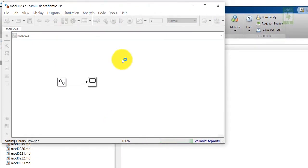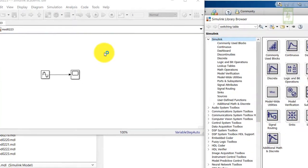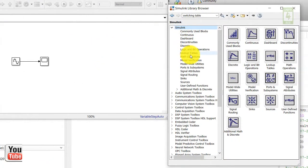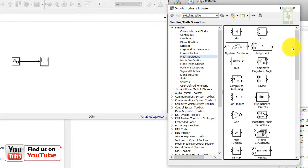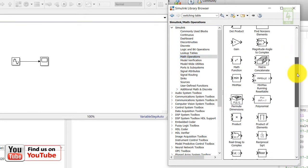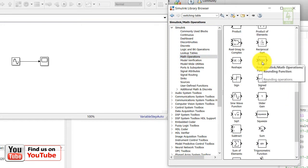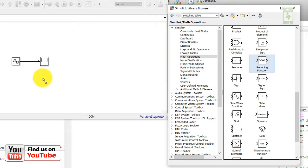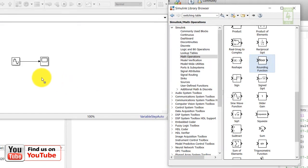Now open the library browser to identify the rounding function block. This block is available under Math Operations. This is the rounding function block, so just drag this block into your simulation file.